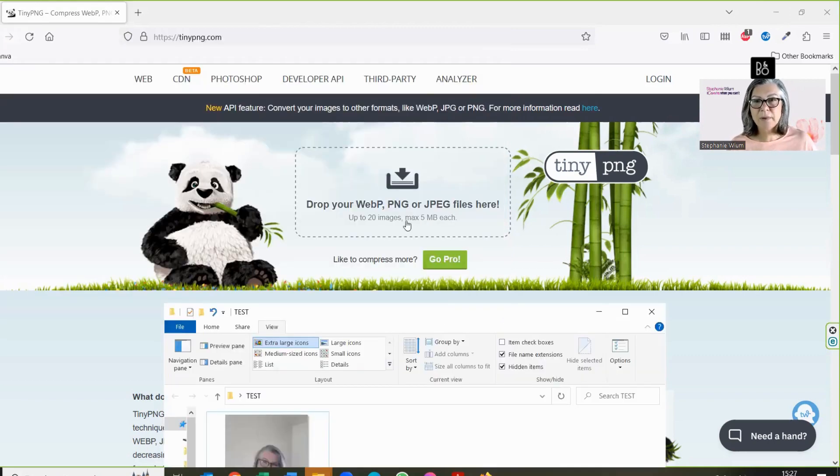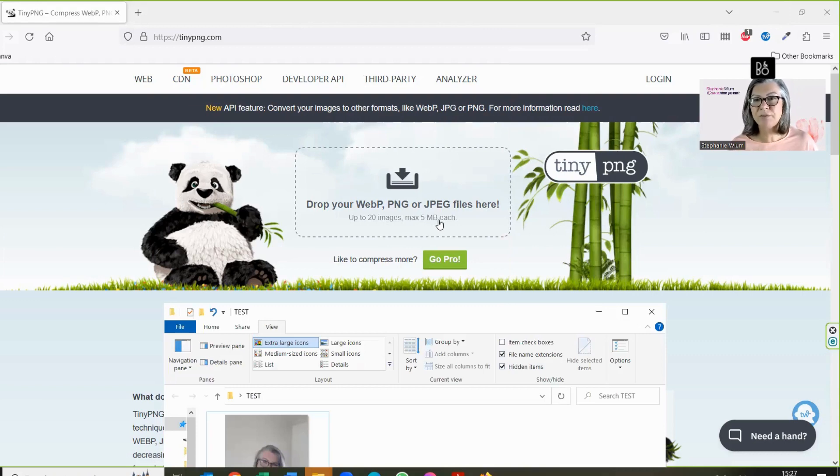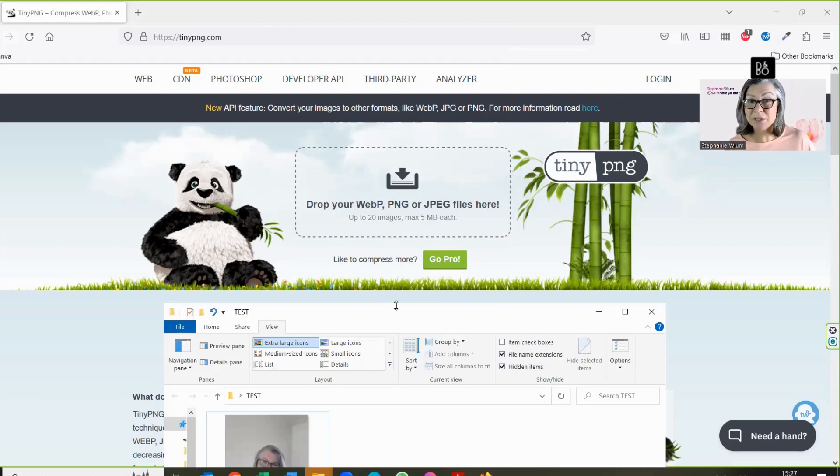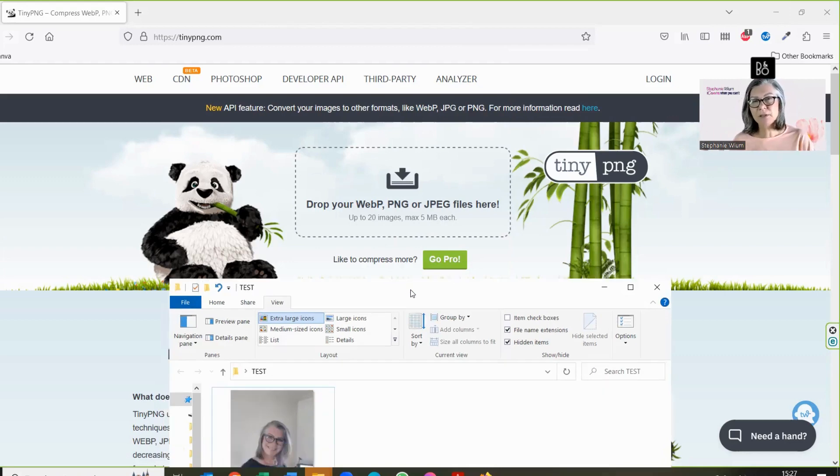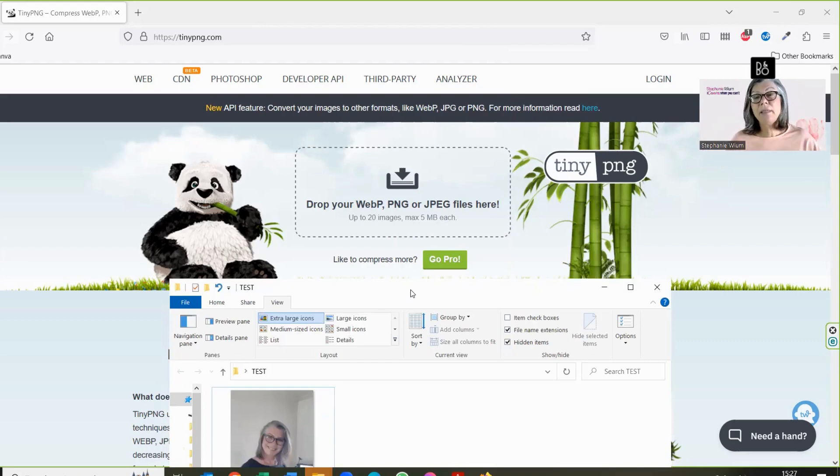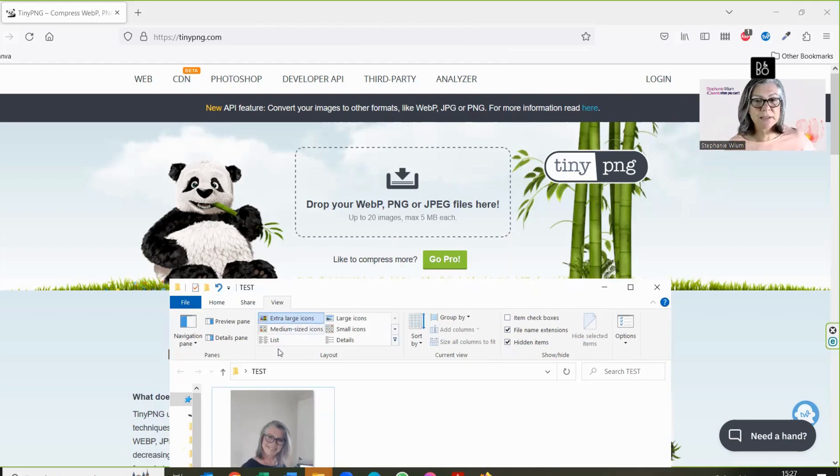Keep in mind that you can upload to a max of 5 megabytes each, up to 20 images. That's quite a bit. But also, the bigger the image and the more of them that you upload, the slower your system will be. Just keep that in mind.